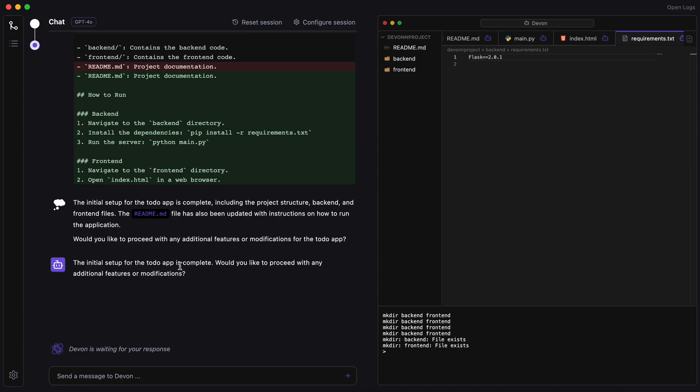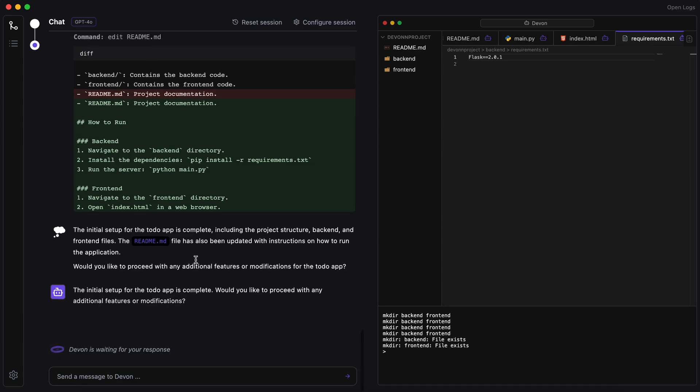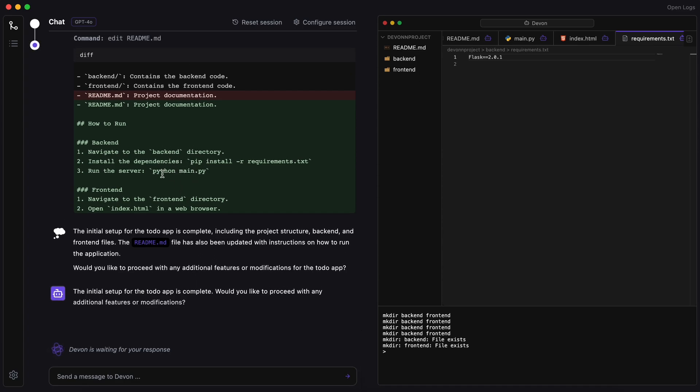It has created the backend, frontend, and everything, which is really cool. It has also installed the necessary packages, which is also awesome. It's now running on port 3000, so let's check it out.